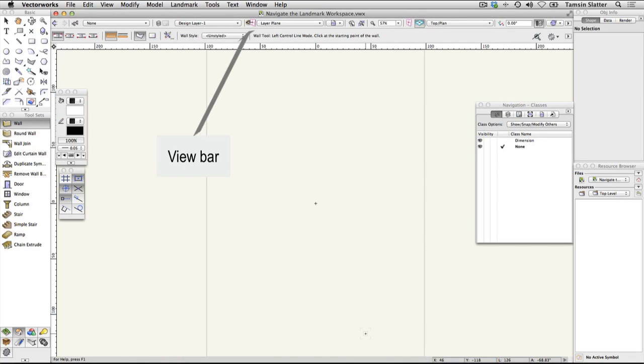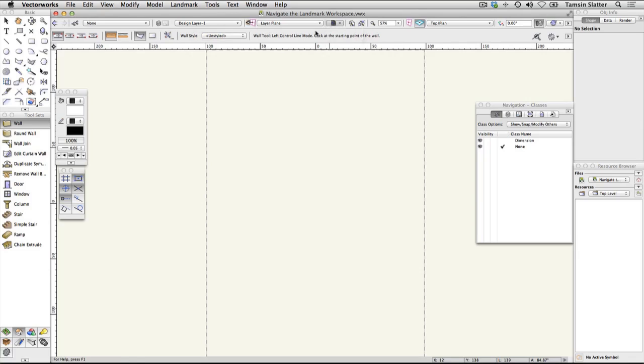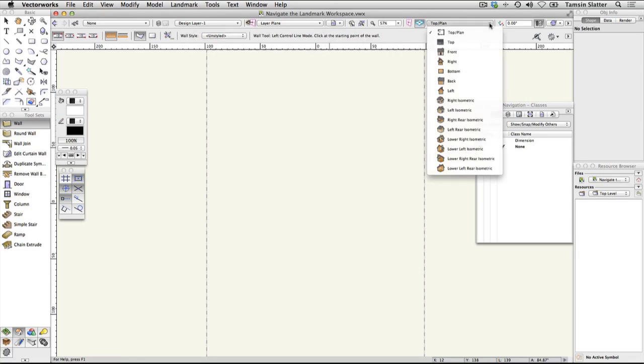The view bar can be customized to include different elements but is used to control the current class, layer and scale, for example. It has menus for saving views and for zooming your view. It has menus to change to preset 3D views and to render your 3D model.